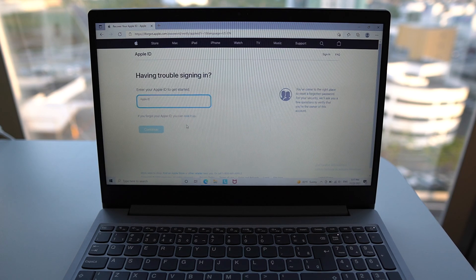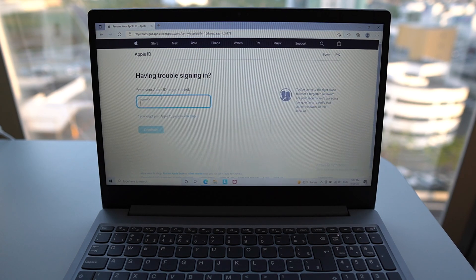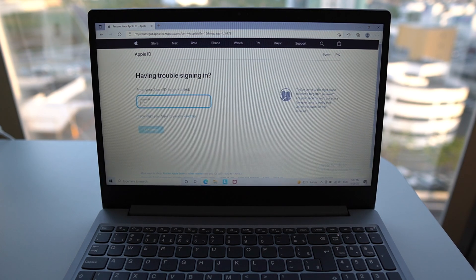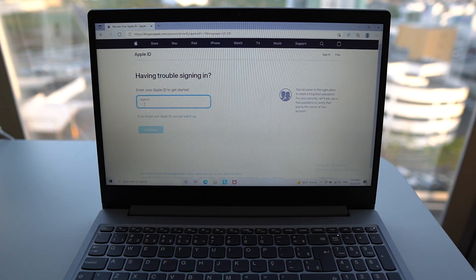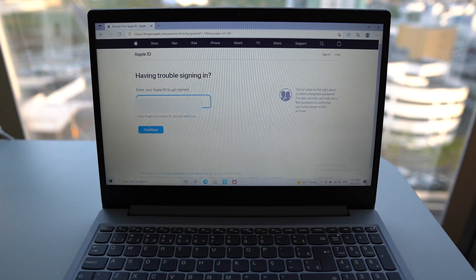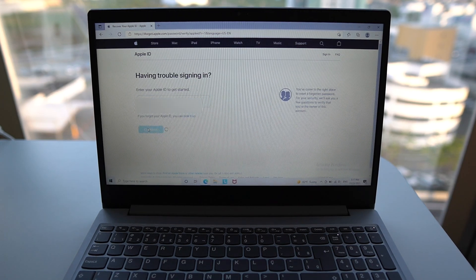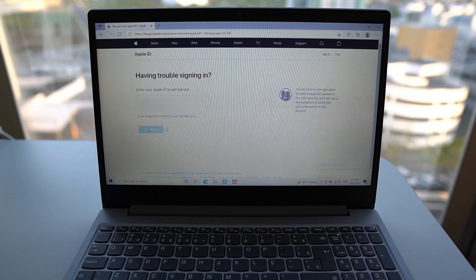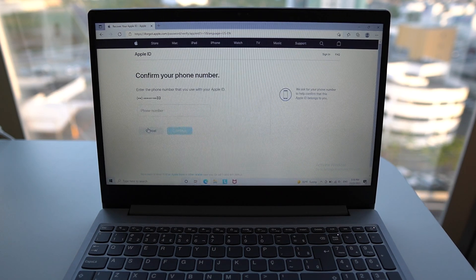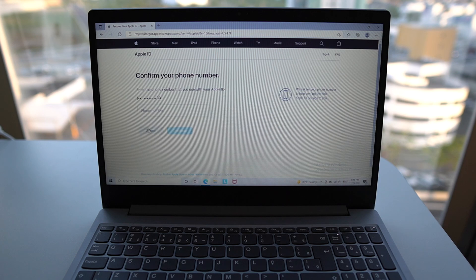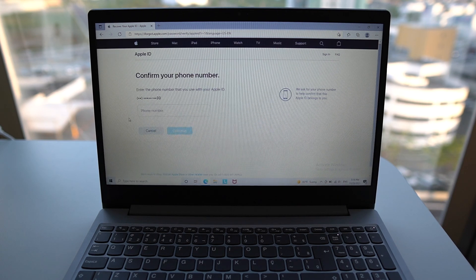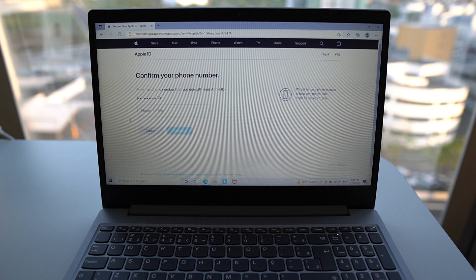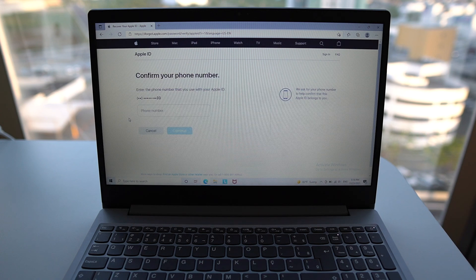But as I said, most people do remember the Apple ID. So let's go ahead and continue. I'm going to type it in right now, and then continue. Then as you can see here, since I have two-step verification, it's going to ask for my phone number. That's how Apple can actually identify it's actually me.